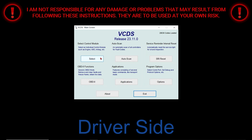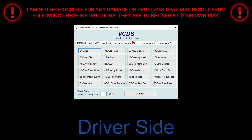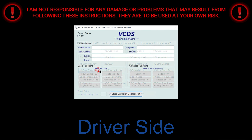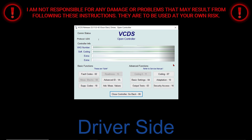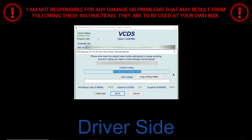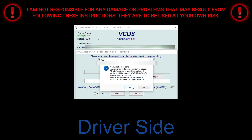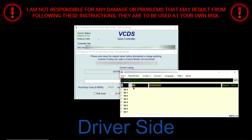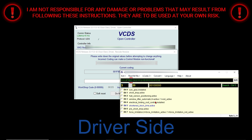First, click on Select. Once the next page opens up, select 42 — that's for the driver side. Once this page loads up, select Coding, then select Long Coding Helper, then select Yes.